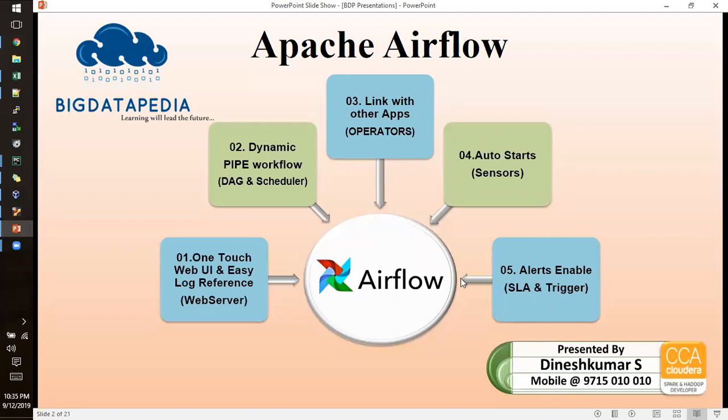These are the key components and main cross-communication features of Apache Airflow. Later on, we will cover more in upcoming sessions. We will discuss and do hands-on practice in the next videos. If you have any doubts or comments, please update us.